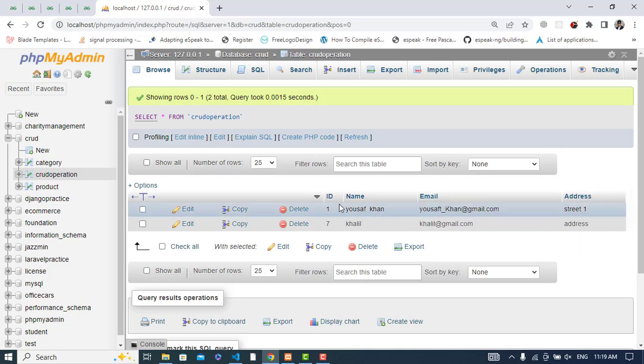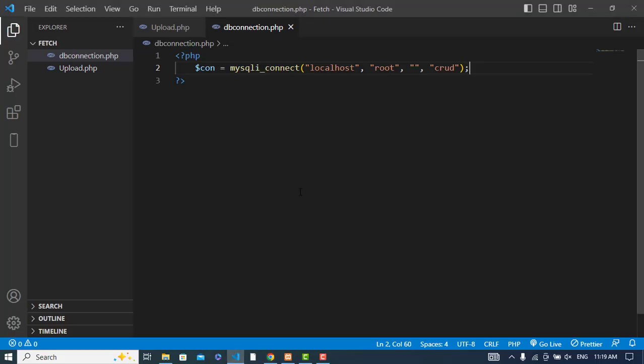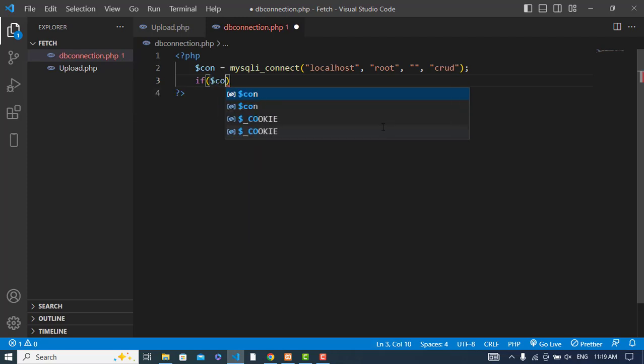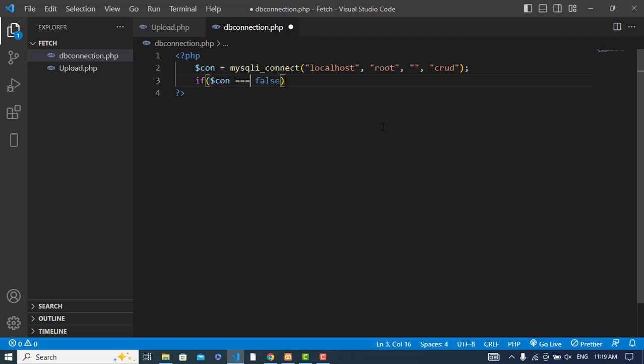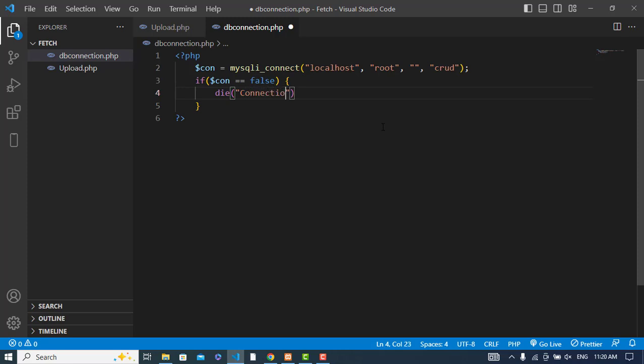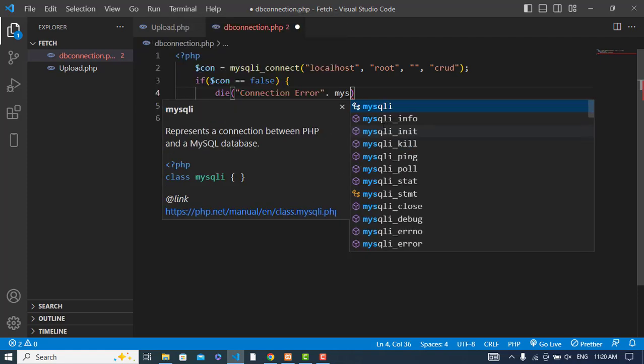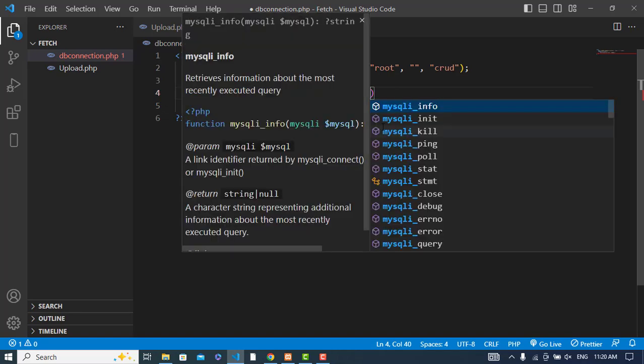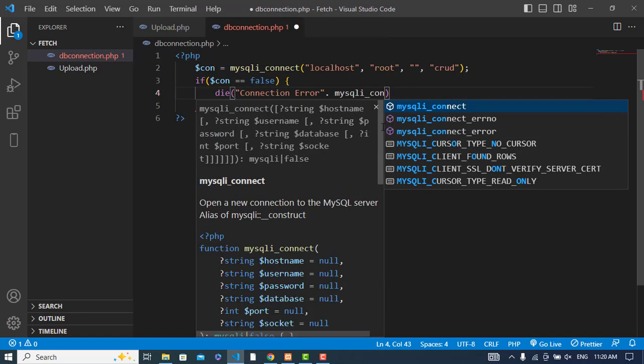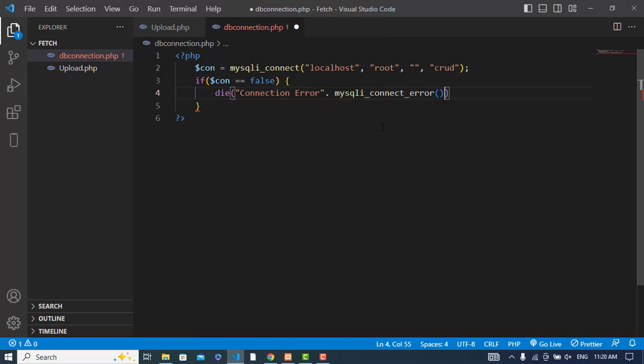Now, if connection equals false, die with the message 'Connection Error' and display mysqli_connect_error.